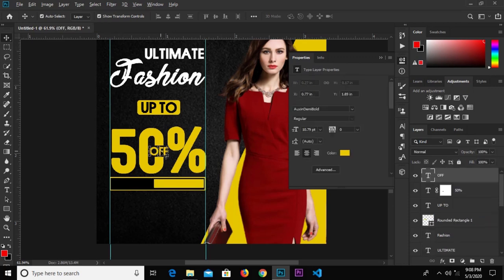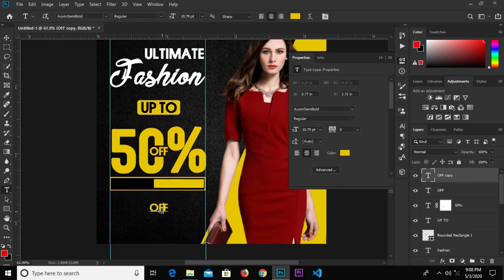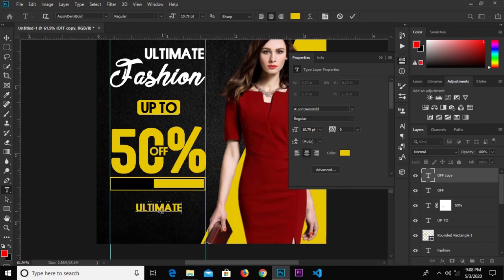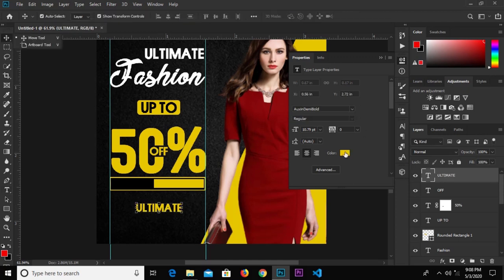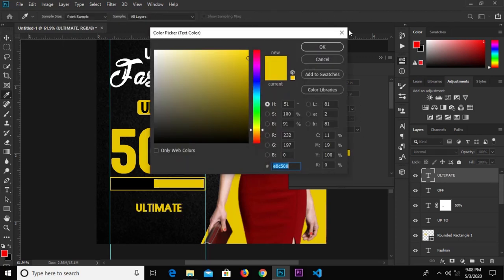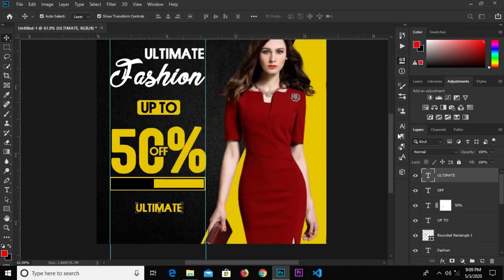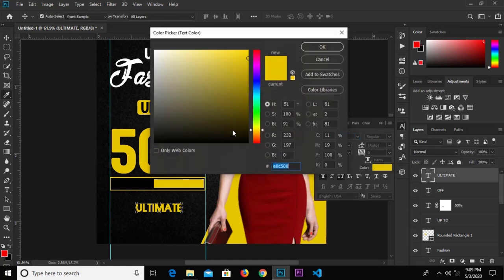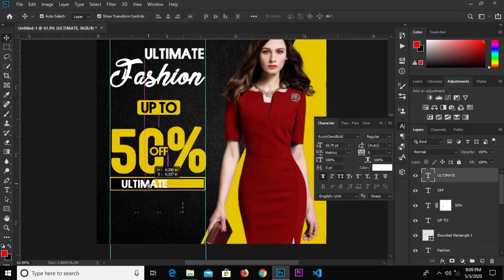Hold Alt and drag to duplicate the text again. Change this text to 'Ultimate' and change the color to white. Reduce the size to 9.